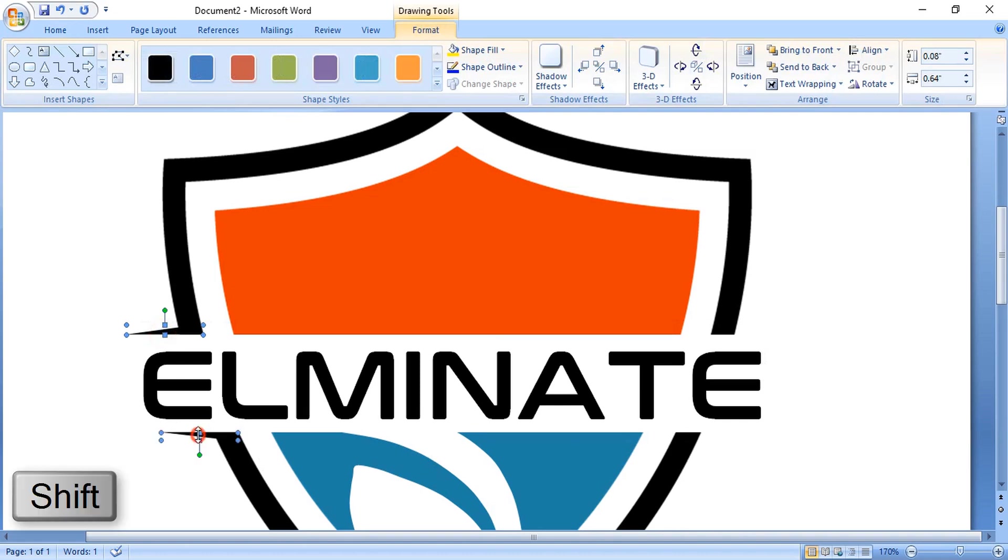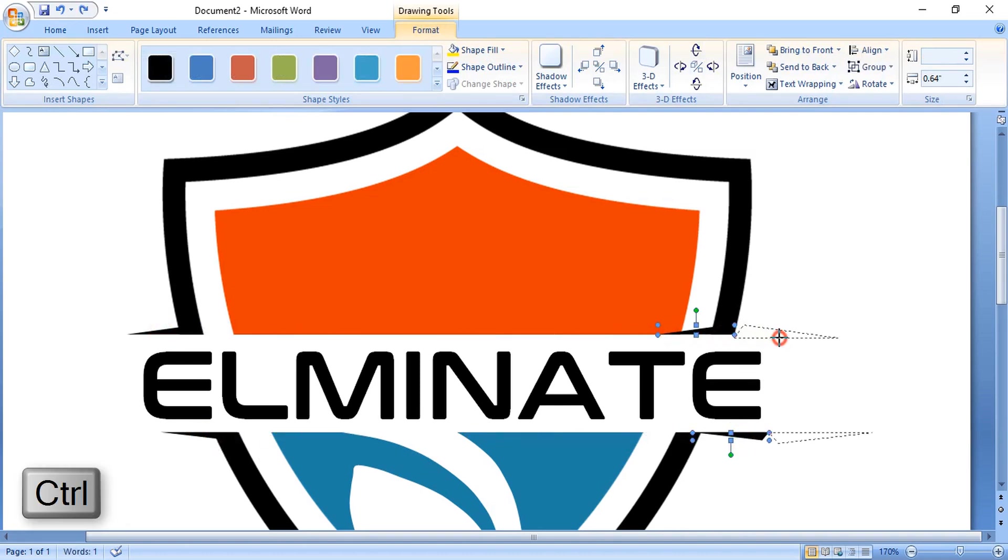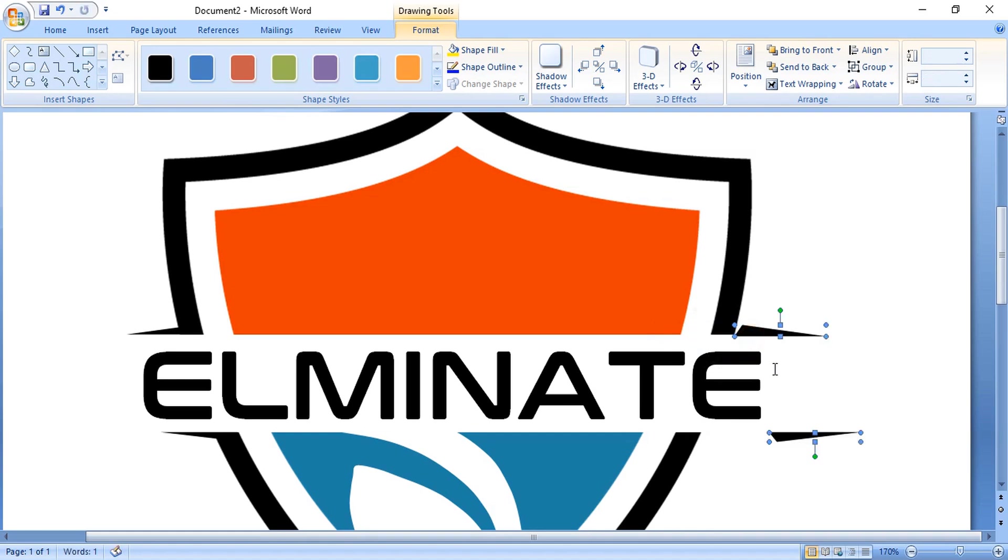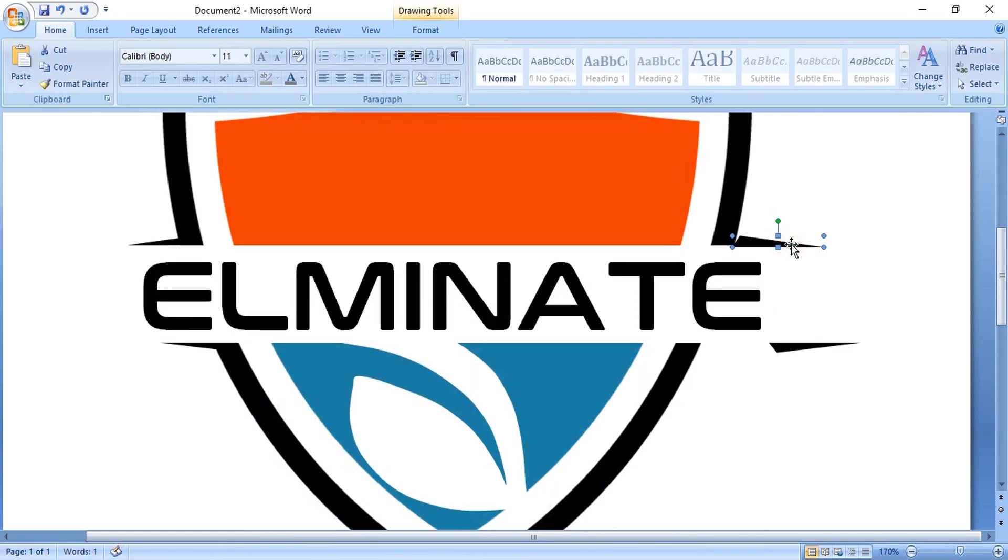Using the shift key, select them. Drag it by pressing the control key to make a copy. Drag it and reflect it, and now place them.